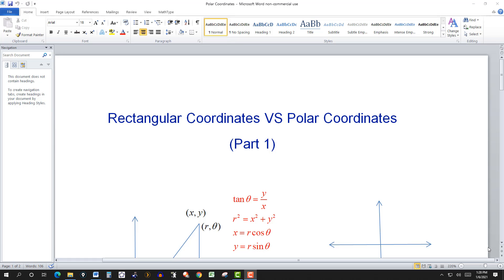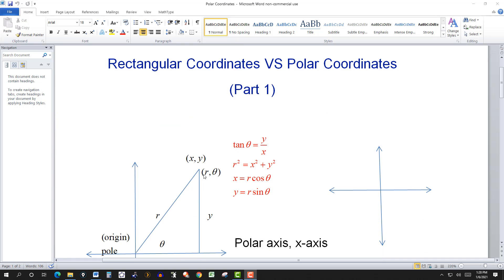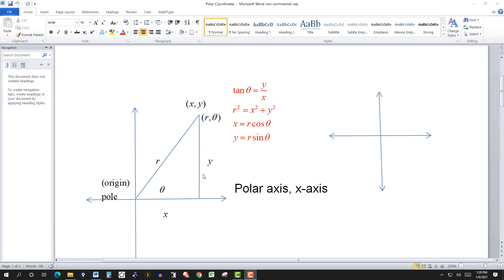In this video we're going to look at rectangular coordinates and polar coordinates, the difference between the two. What we've done is we've superimposed the rectangular form onto the polar form, or you can say the polar form superimposed into the rectangular form.